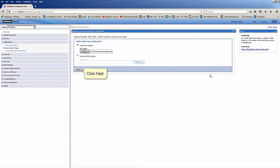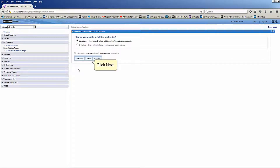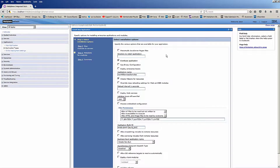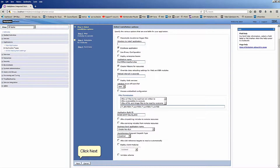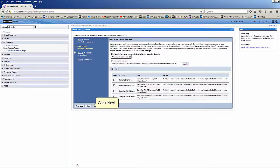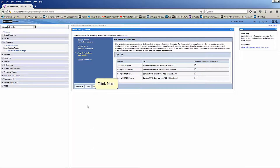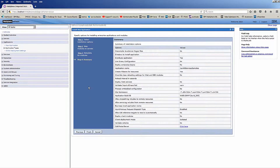Click Next through the wizard steps. Click Next. Click Next. Click Next. Click Next. Click Finish.